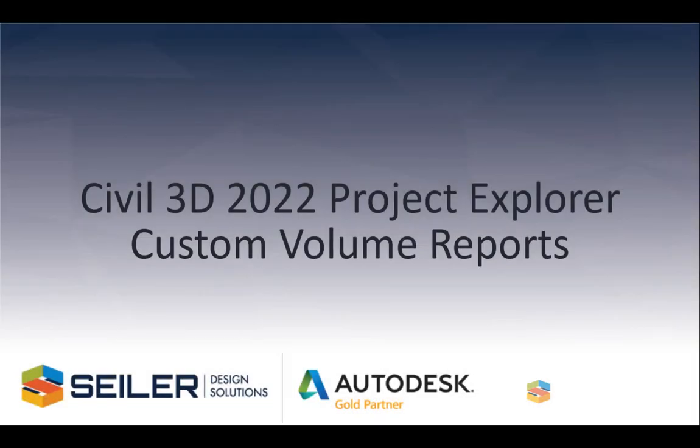Hello, my name is Mark Shinesk. I'm Senior Application Engineer with Scylla Design Solutions. And in this video, I'm going to show you how to make custom volume reports using the Project Explorer.